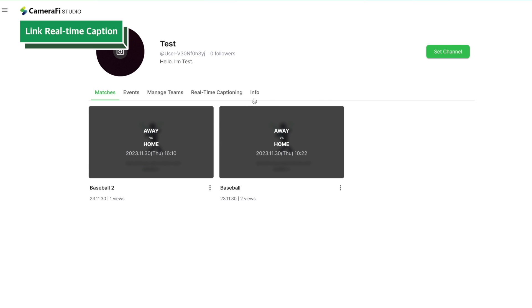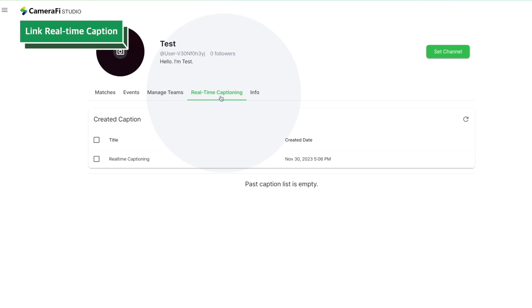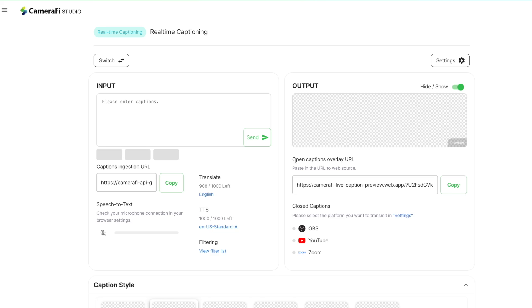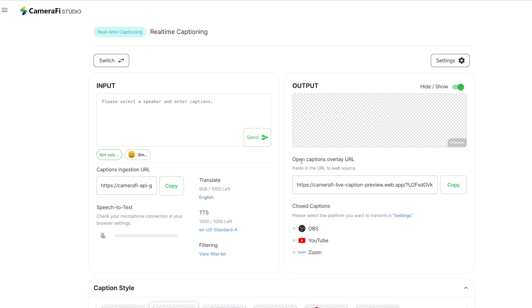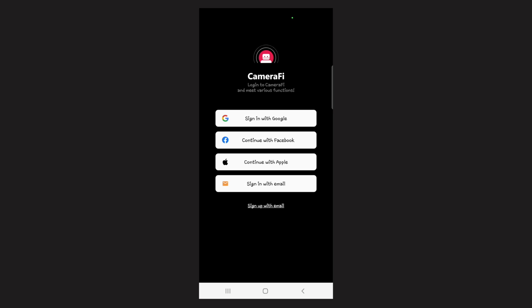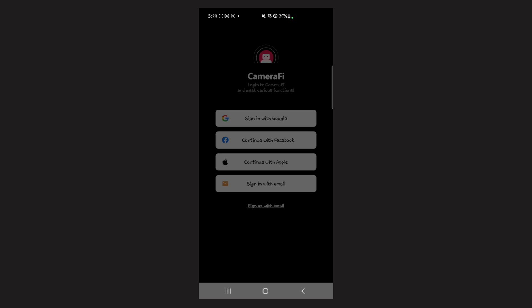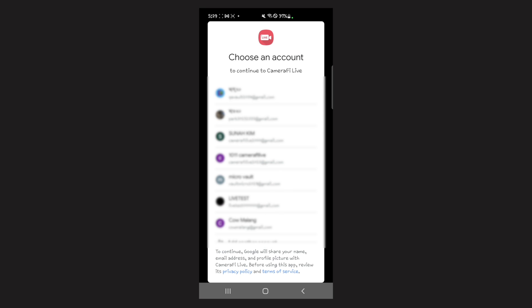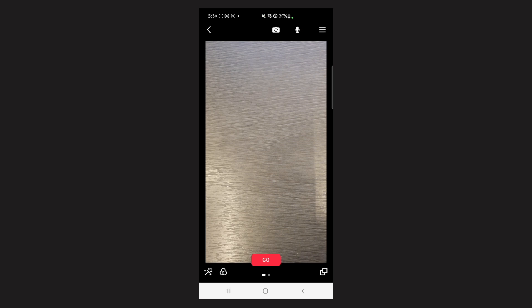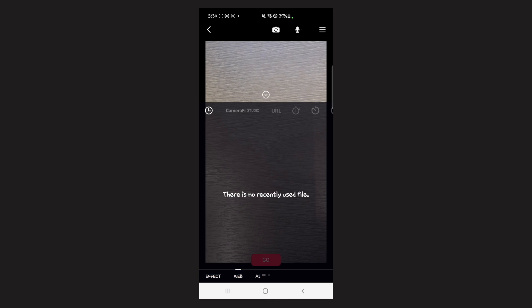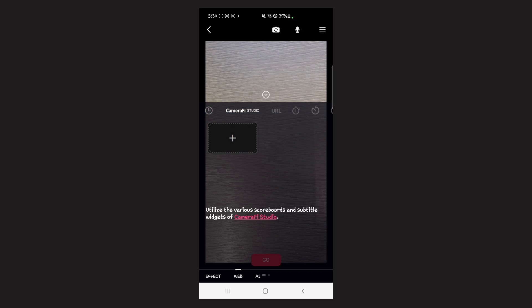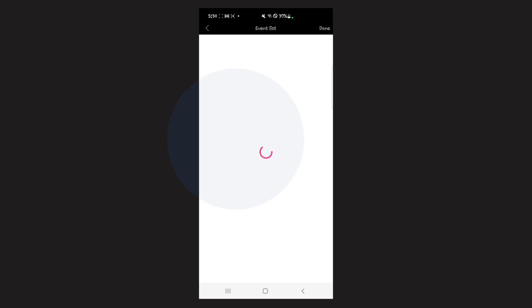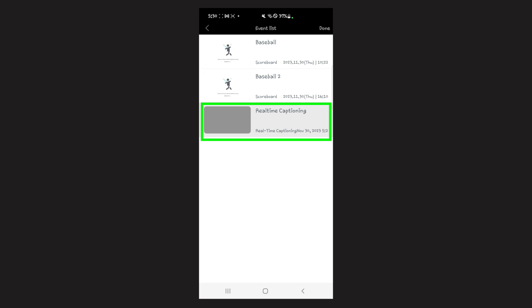I mentioned earlier that CameraFi Studio supports open captions and closed captions. Open captions can be accessed by pasting the open caption overlay URL on the platform that supports web overlay. If you use CameraFi Live, log in with the same account as CameraFi Studio and go to the widget, Lab CameraFi Studio. You can see the real-time captions you created in CameraFi Studio and use them right away.